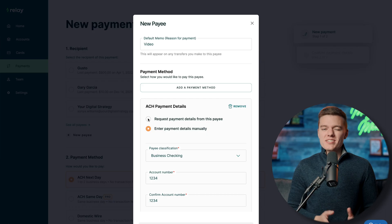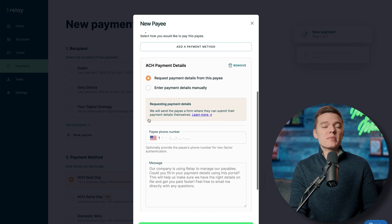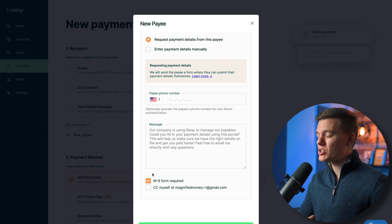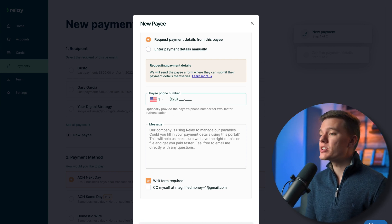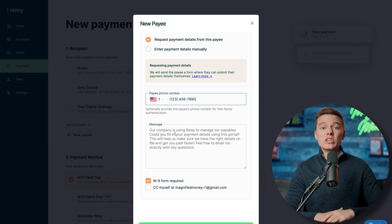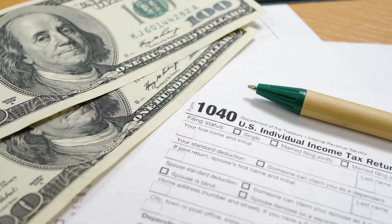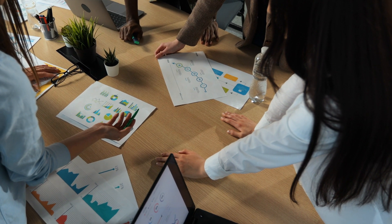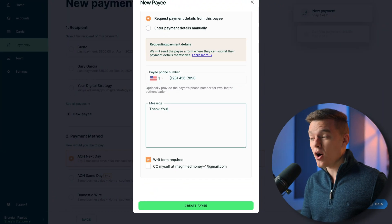One feature I completely forgot to mention in the payments tab — and probably one of the best features of the entire Relay platform — is that you can request not only all payment information from the person you're sending to, but you can also request a W-9 right from this menu. They'll receive it via email, fill it out, and it's sent back to you on file. If you've ever been frustrated hunting for W-9s at tax time, having the ability to request one in real time is a huge game changer.